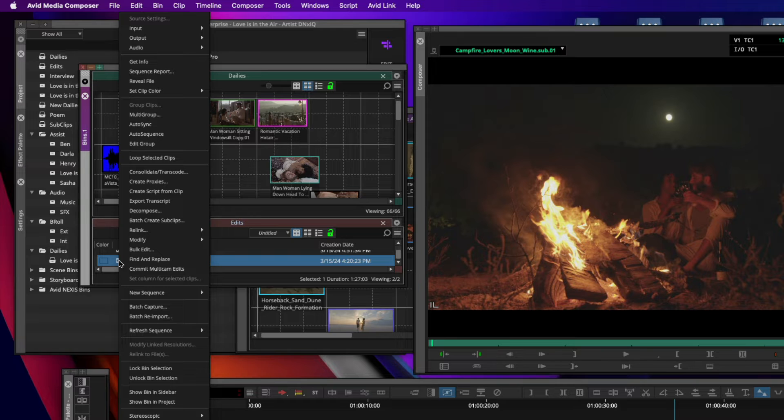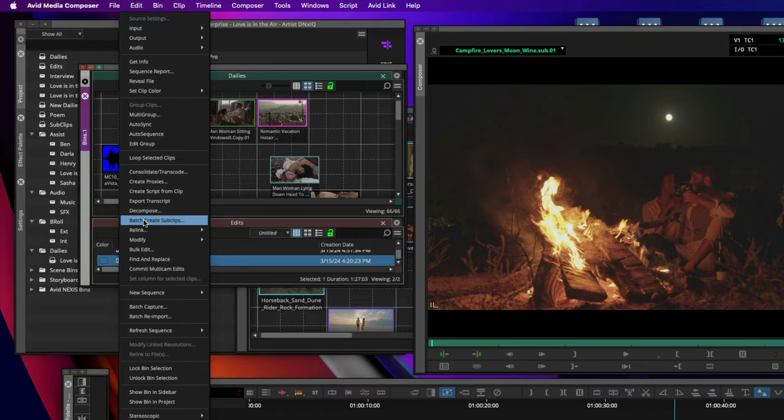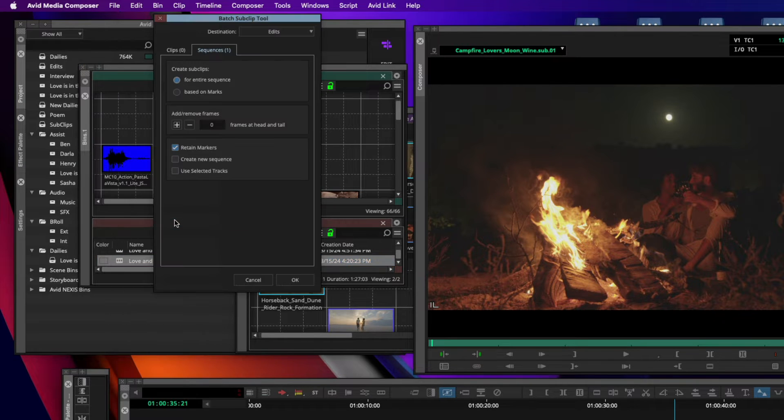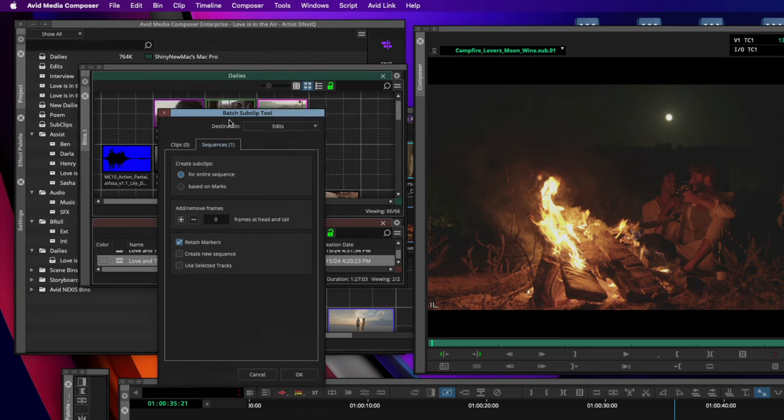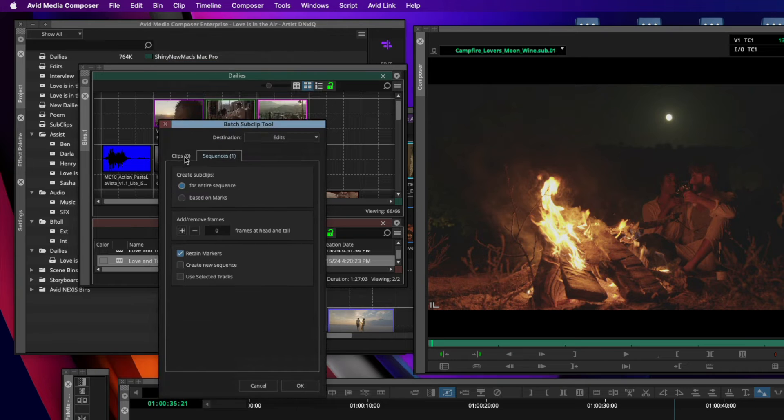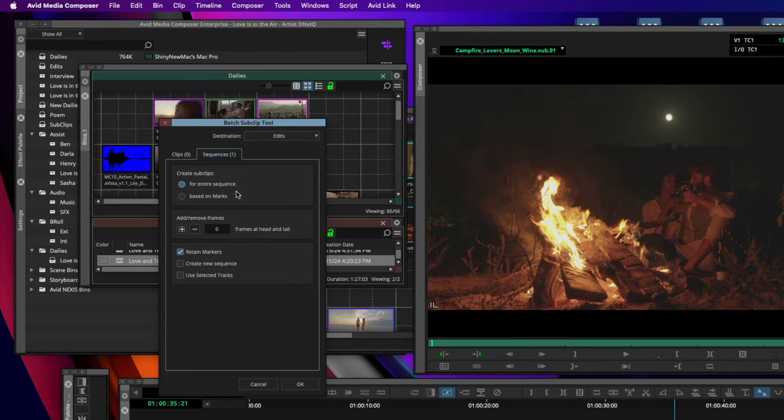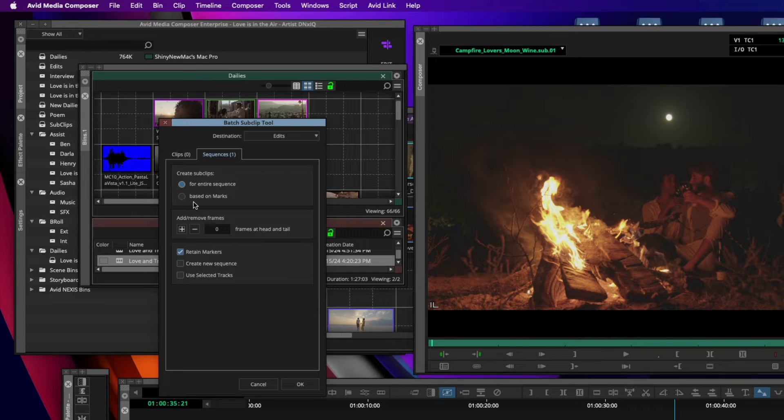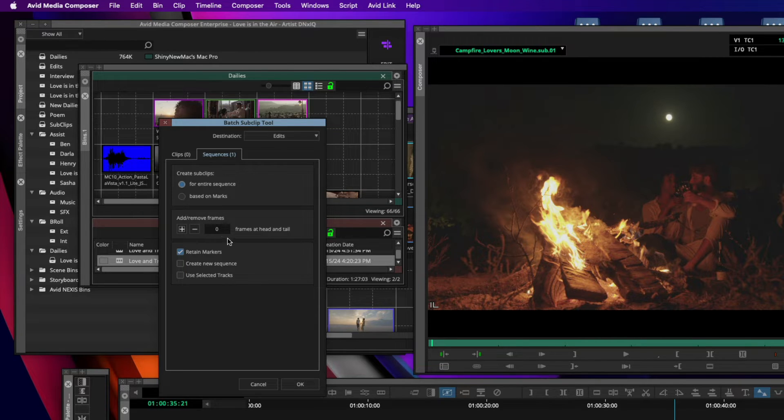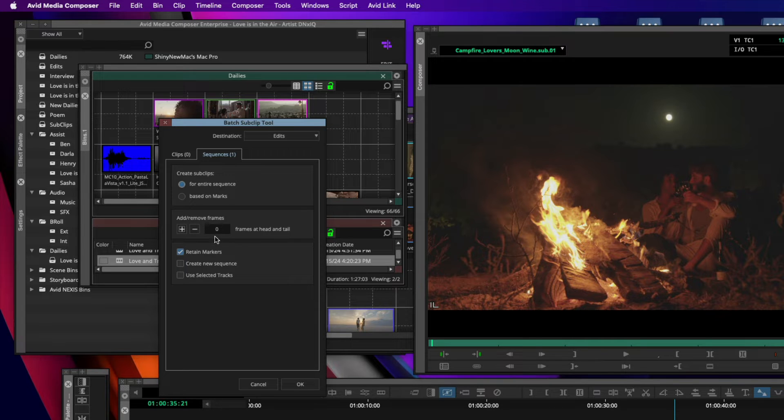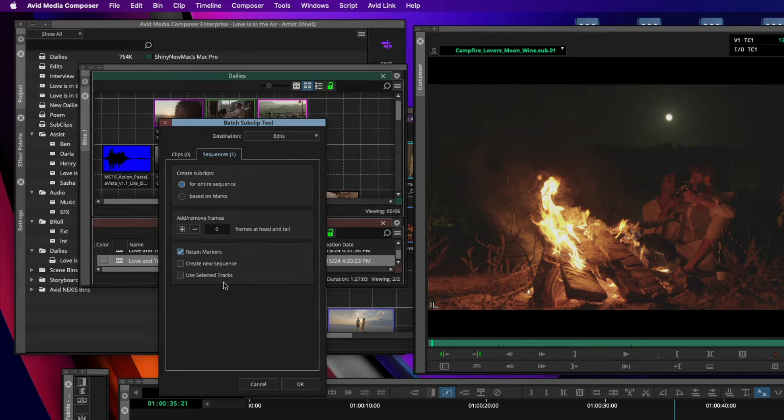Right-click on your sequence, choose to batch create subclips, and you'll see there's now a new tab to generate subclips from your sequences. You can choose for the entire sequence, you can choose based on an in-and-out mark that you may have in the timeline, and you can also add or remove frames if you want to add or remove handles to your subclips.